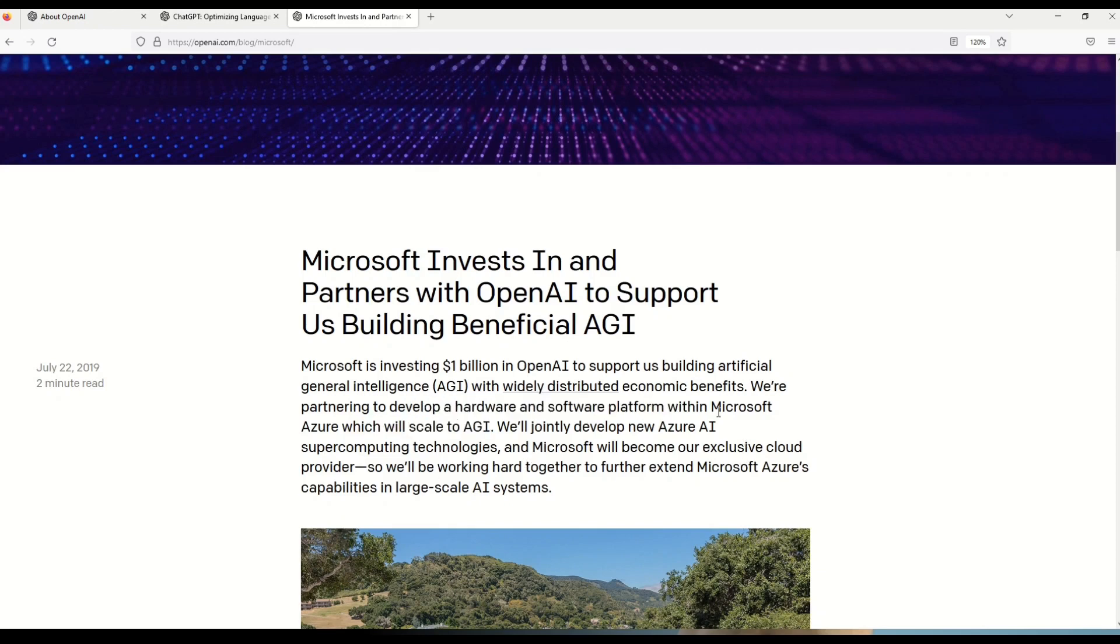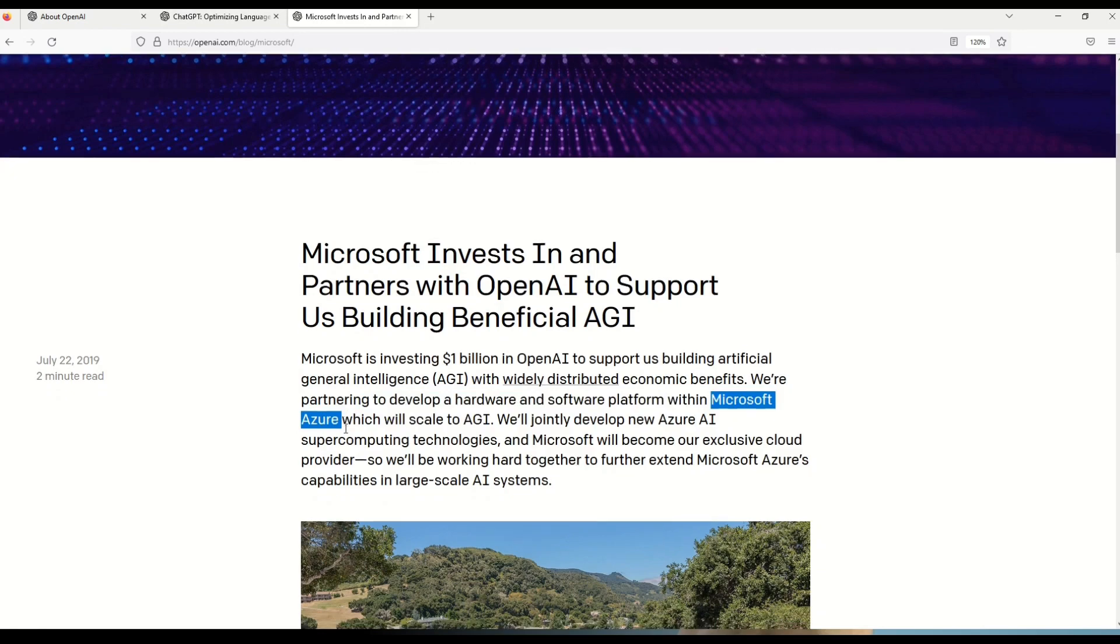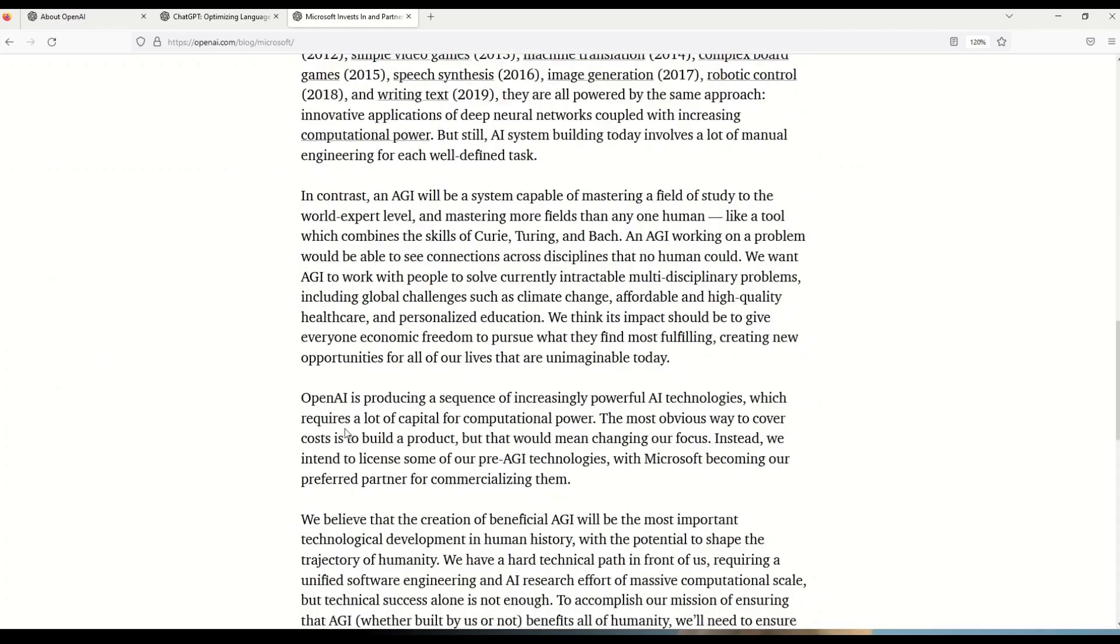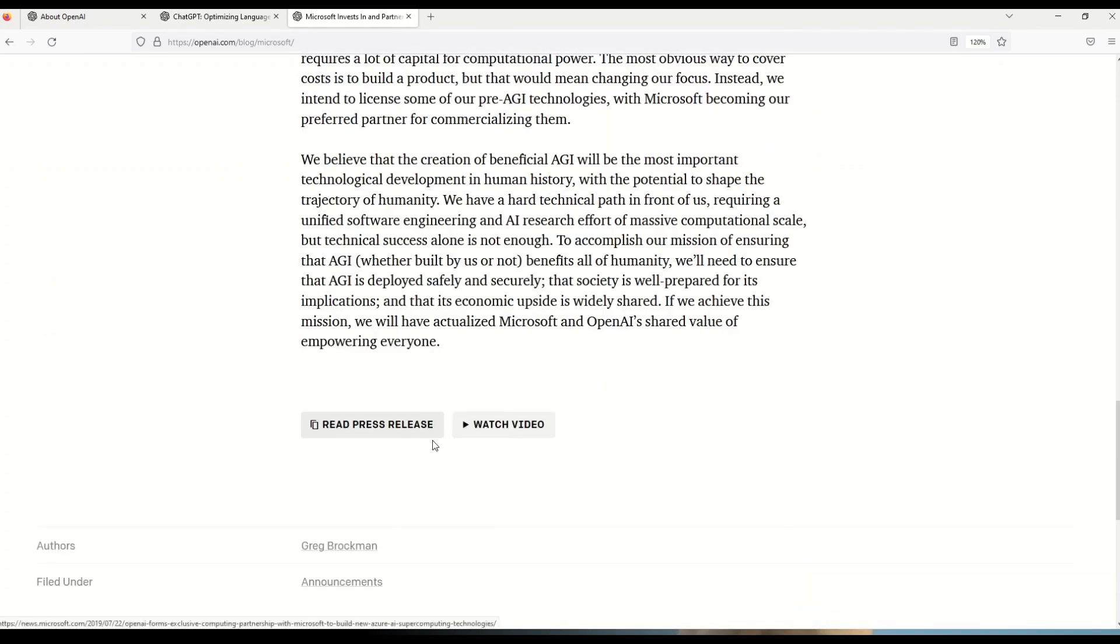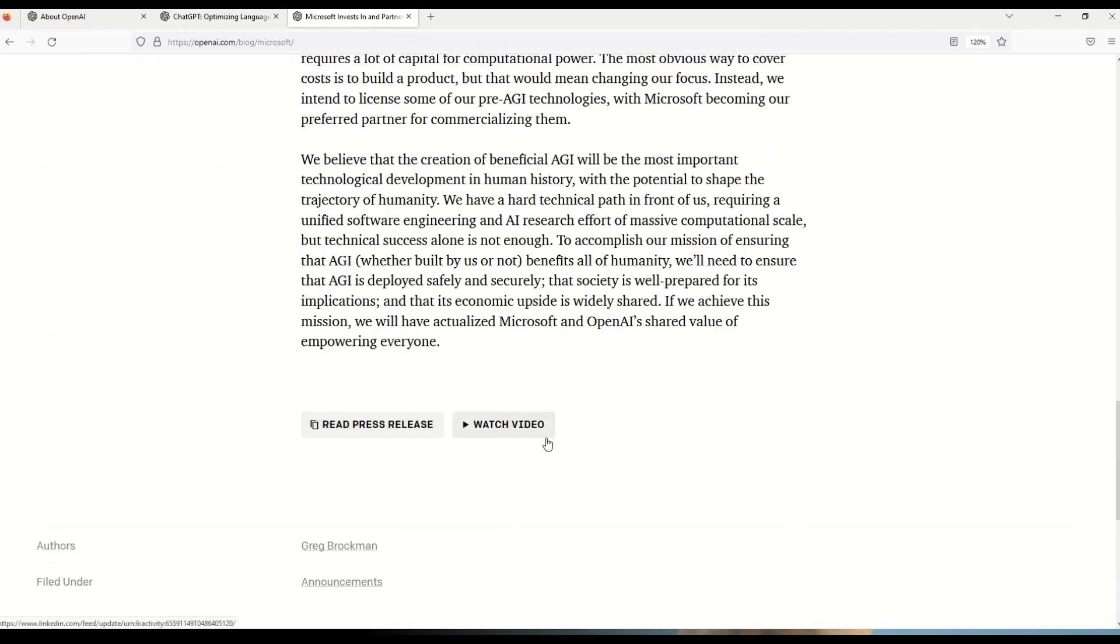It also tells you that Microsoft is investing 1 billion dollars in OpenAI to support us building artificial general intelligence with widely distributed economic benefits. We are partnering to develop a hardware and software platform with Microsoft Azure which will scale to AGI. So you can very well notice that Microsoft Azure is being used as a platform to develop this awesome platform of OpenAI. A lot of other information is also given, how they are collaborating, there are some videos.